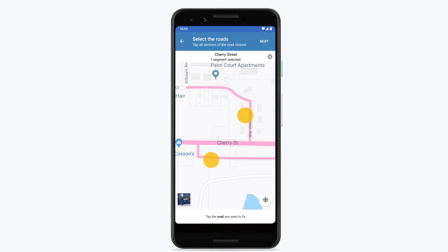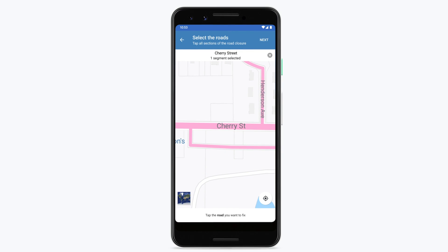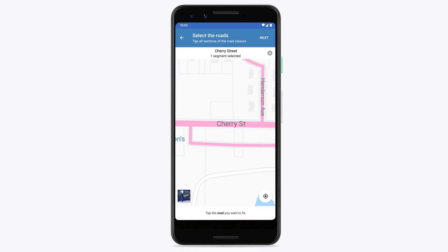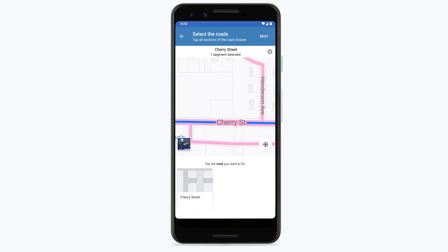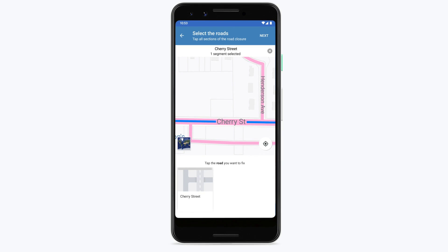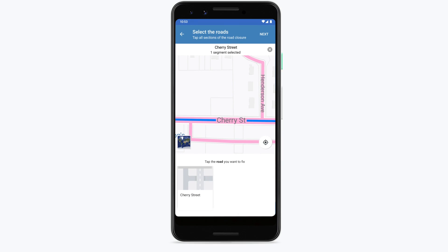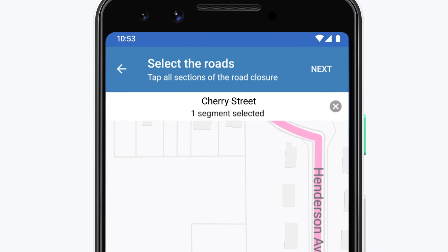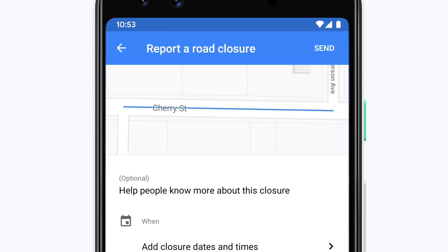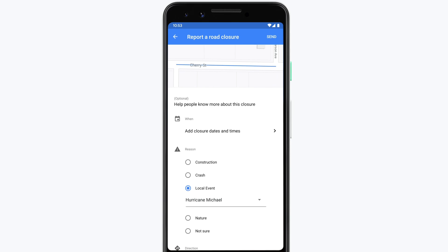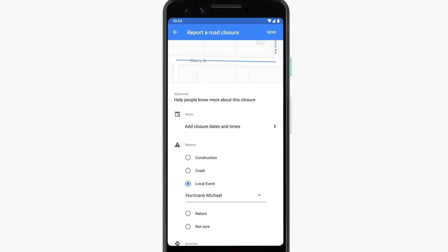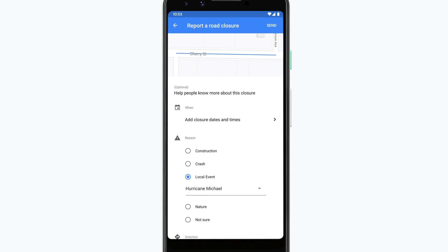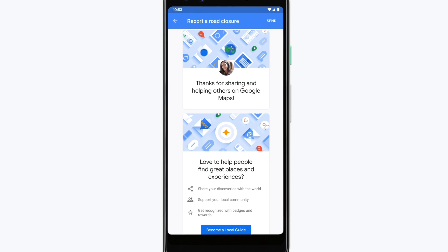Pinch to zoom in and find the road you'd like to report. Tap on the roadway to make your selection. When the correct area has been highlighted, tap Next in the top right corner to continue. On this next screen is an optional form to add any additional context to the closure. When you're finished, tap Send to complete the report.